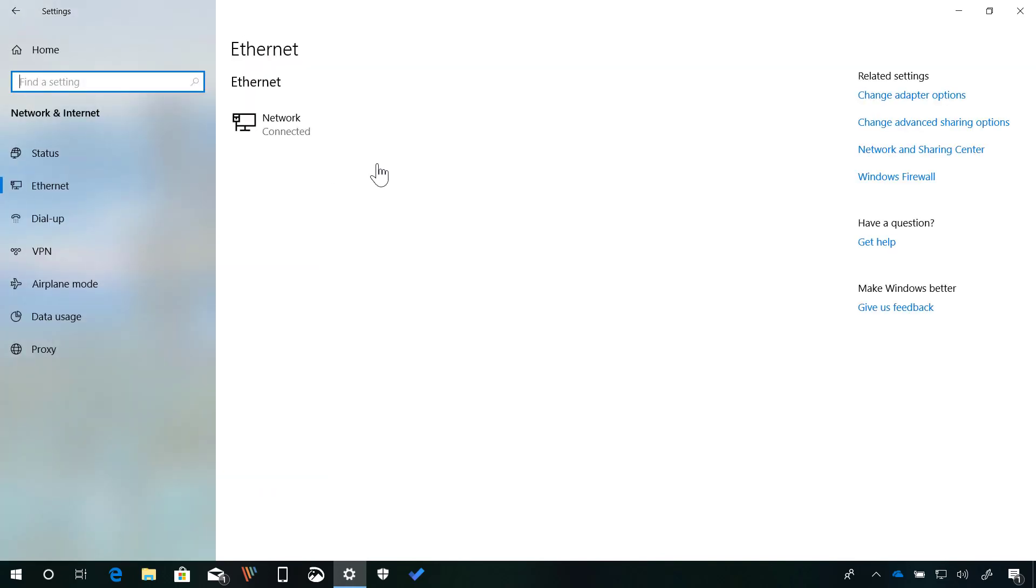In addition, in the ethernet page you will now notice that the name of the adapter will appear under the ethernet header so that you can easily identify the adapters at a glance when you have multiple network cards.